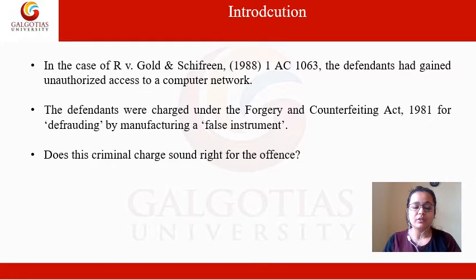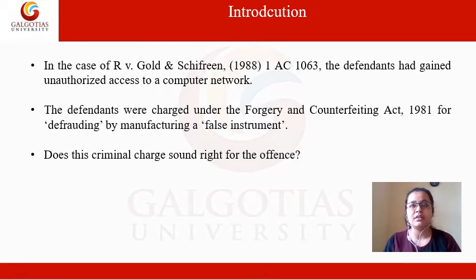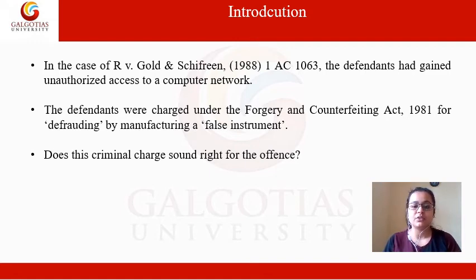Now, moving forward, we are trying to understand: does this criminal charge put on the person be enough or not? There is a person A who is getting unauthorized access to someone else's account, and a charge of defraud is being put on him. What do you think? Is it a good charge? Does this charge sound right?